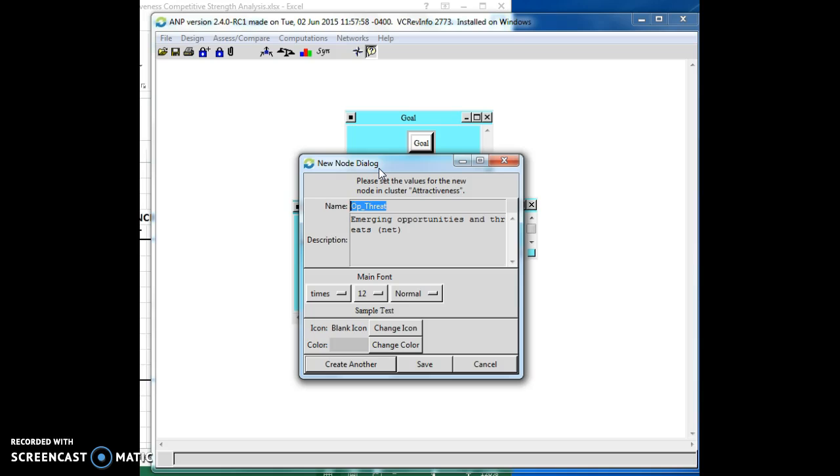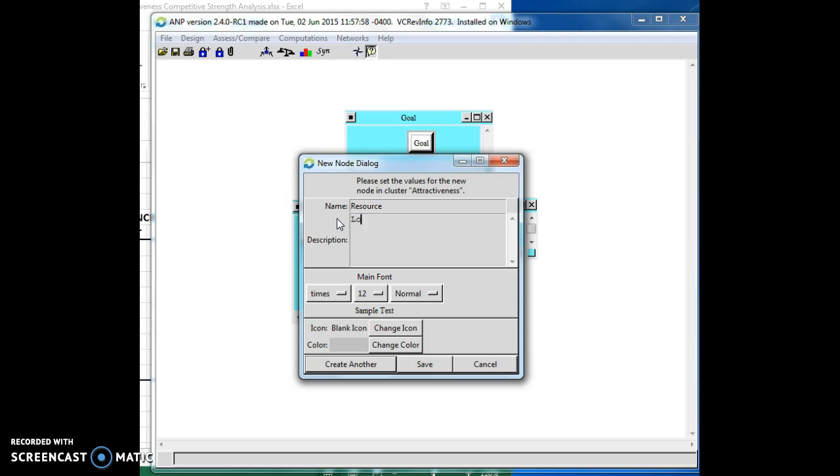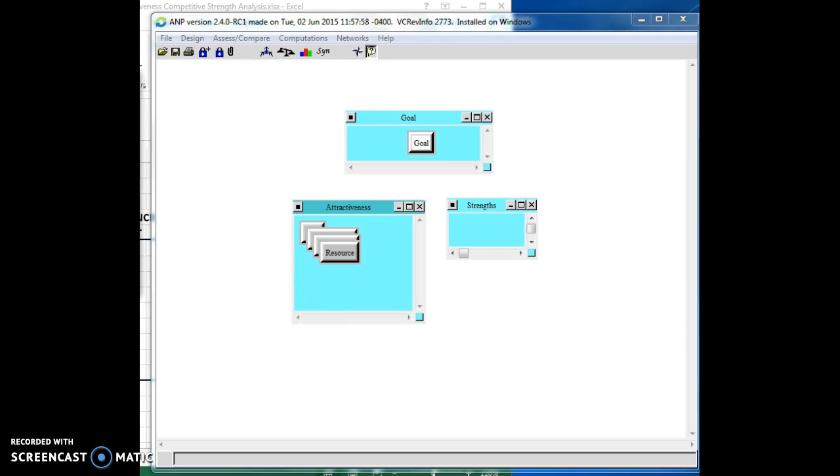And how about resources? In particular, what we want is the low resource requirement is better. Higher, high resource requirement, it's a lower score. All right. The more resources we need for something, the less attractive it is.